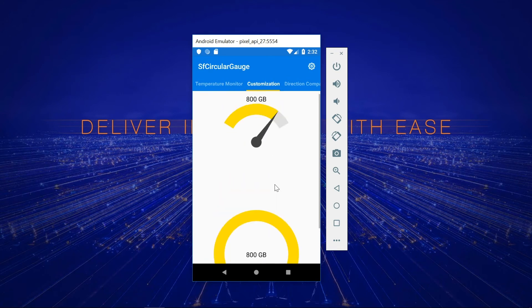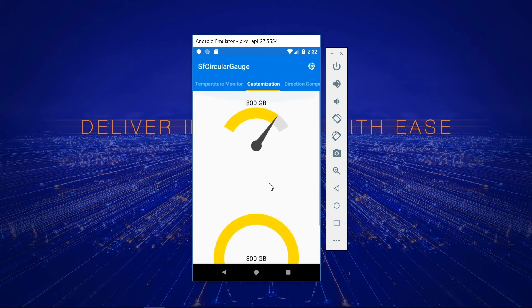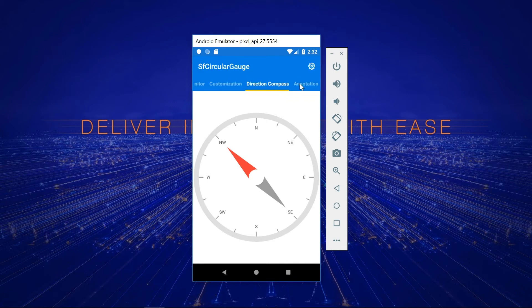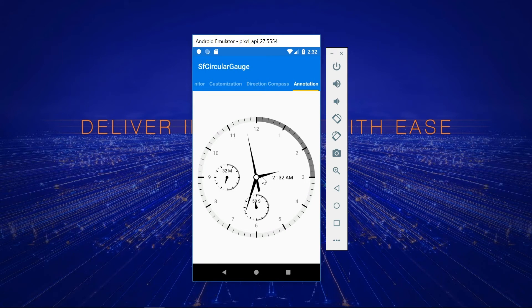This is a memory progress sample. It shows that you can easily customize the gauge to be semicircular in shape. For this direction compass, the scale labels indicate direction. In this annotation demo, different small gauges are used as annotations in the main gauge to design a clock application.